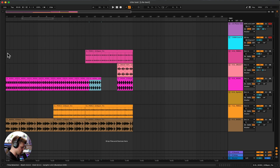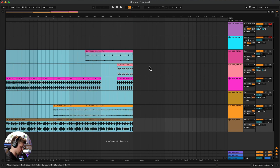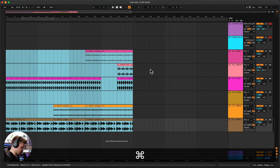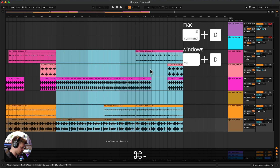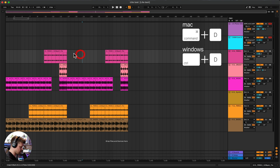If we want to move everything and duplicate it, we can highlight everything and press Command D (or Control D on Windows) and it duplicates it. You can see how we could make an arrangement quite quickly by using Command E, delete, and Command D.